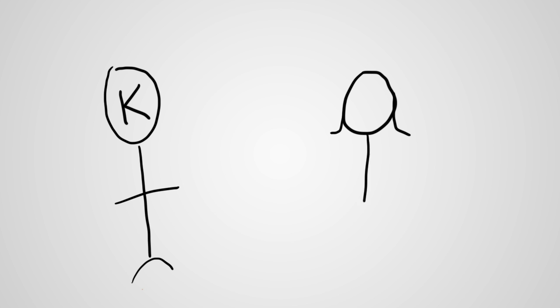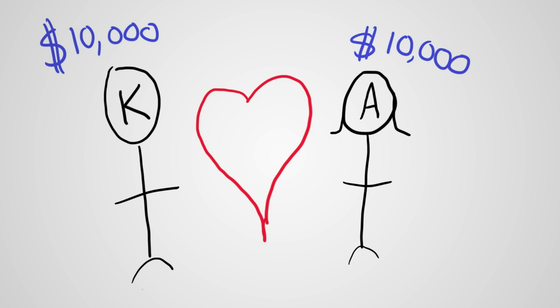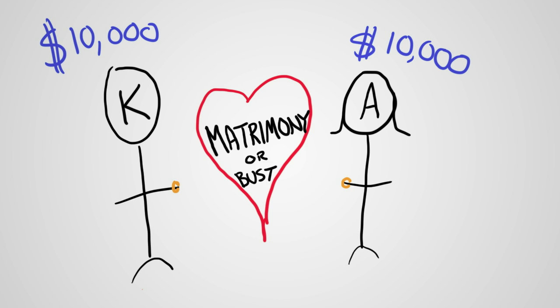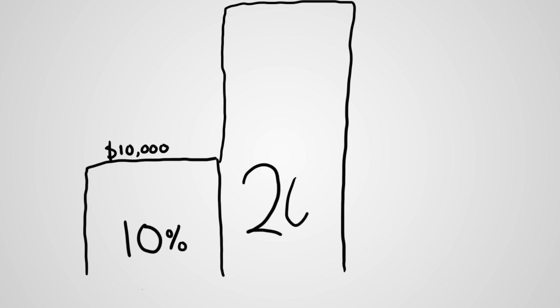Kevin and Anita are in love and they each make $10,000 and they are thinking about getting married. In this make-believe world, there's a tax system that has a 10% tax rate on the first $10,000 of income and a 20% rate on all income above $10,000.